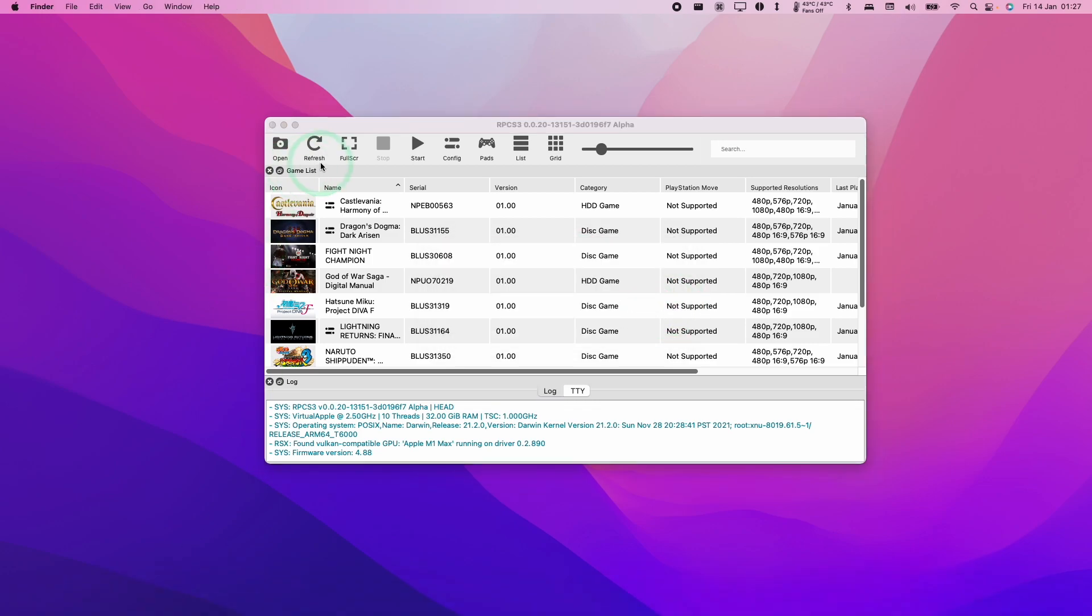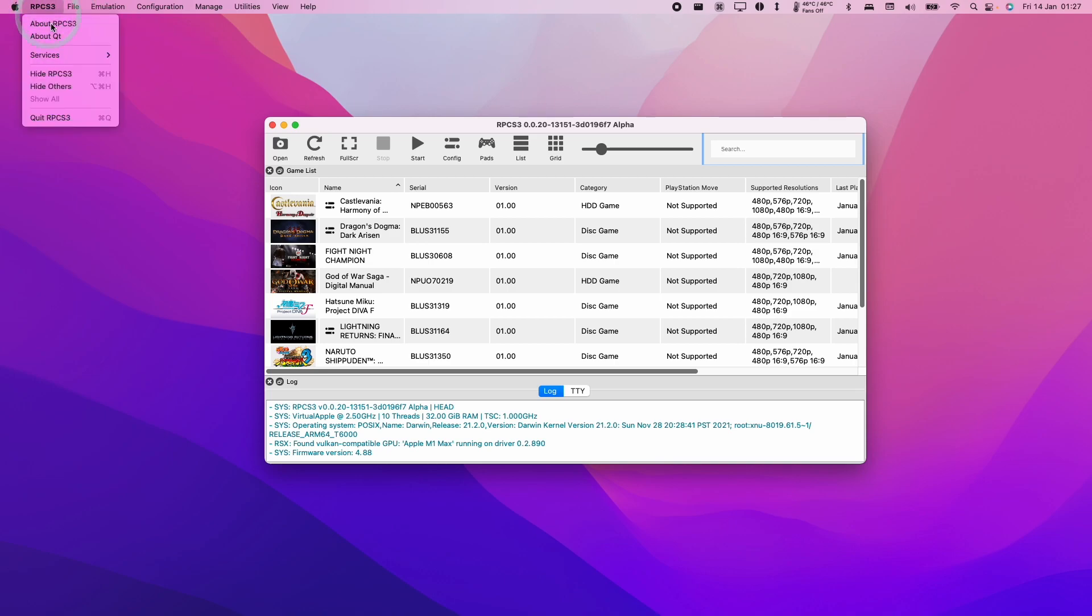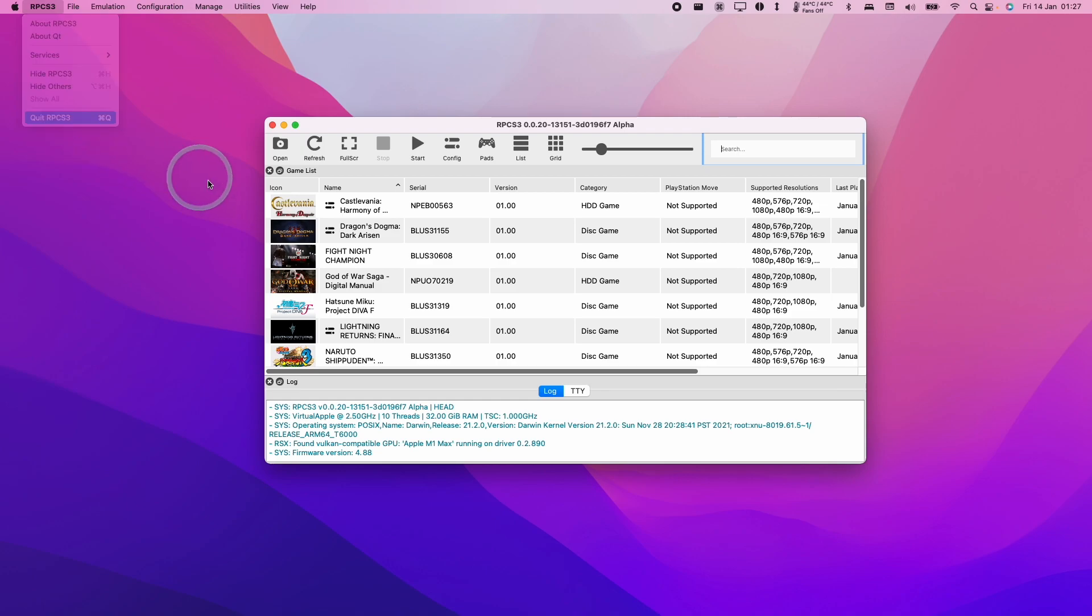Now the solution to this is basically we need to shut down RPCS3 and quit completely. So here we're going to press RPCS3 and press quit.